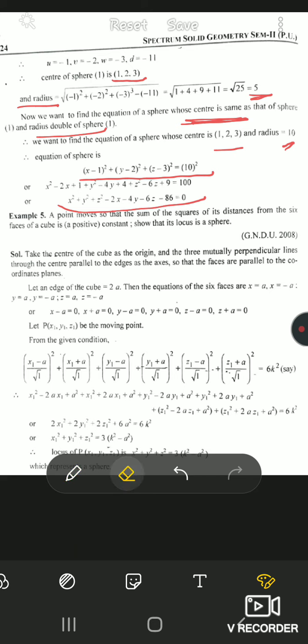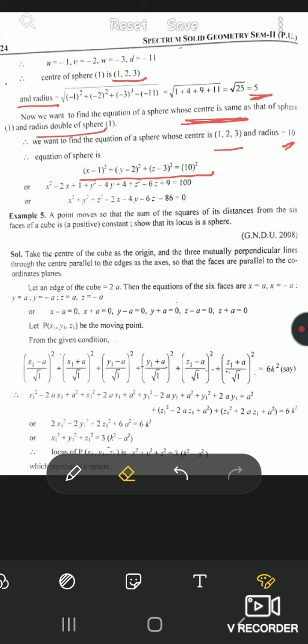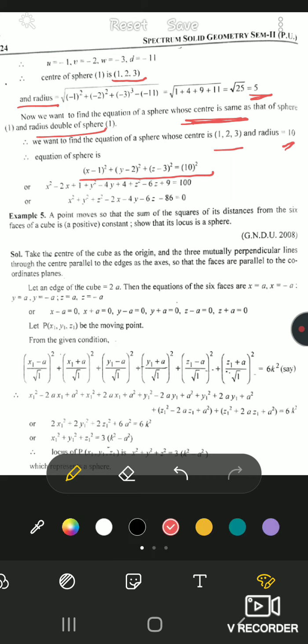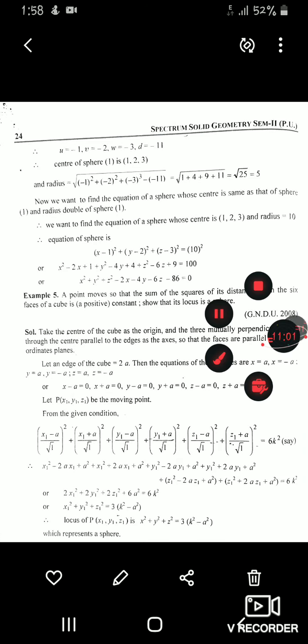Example 5: A point moves so that the sum of the squares of its distances from the six faces of a cube is constant. Show that its locus is a sphere.